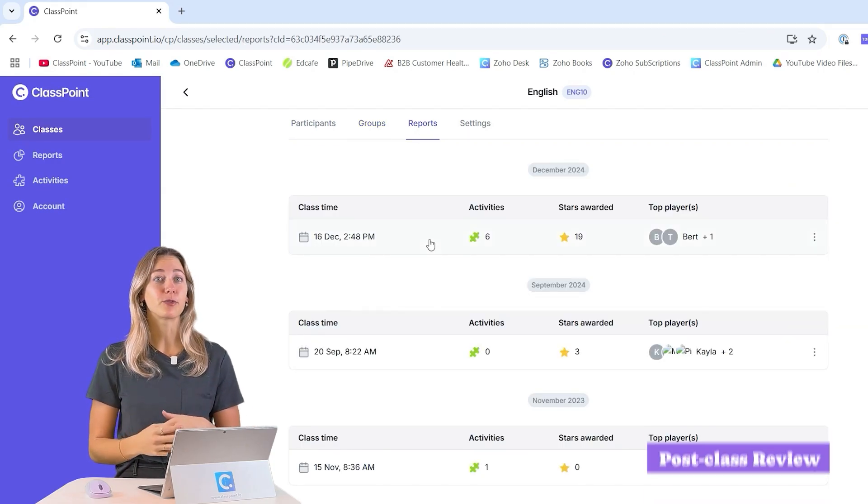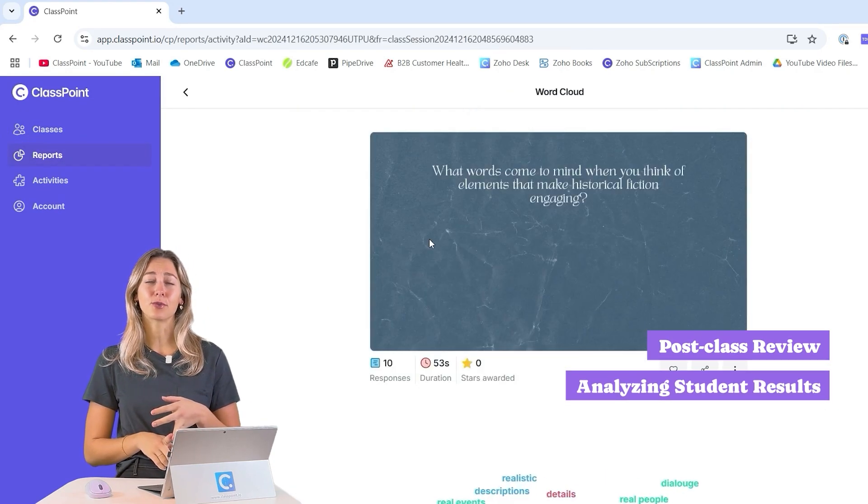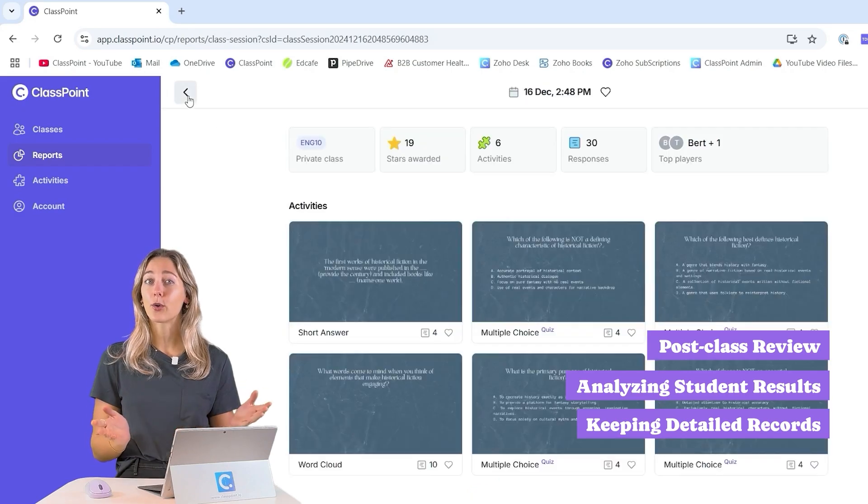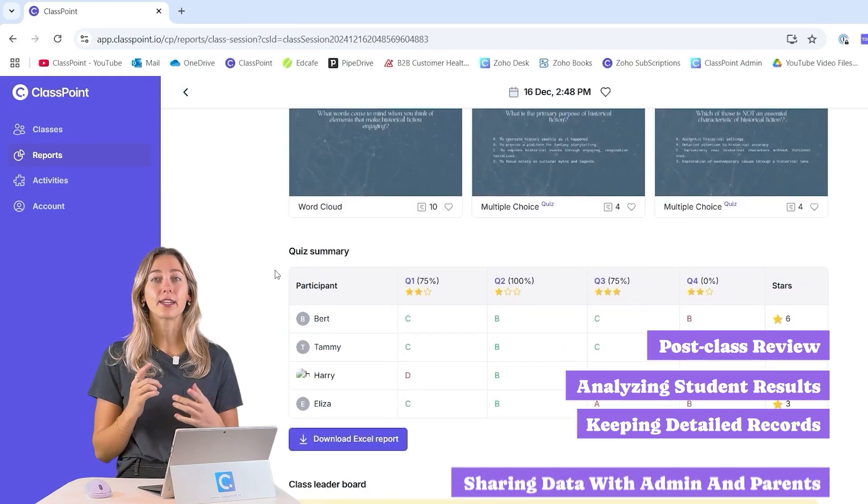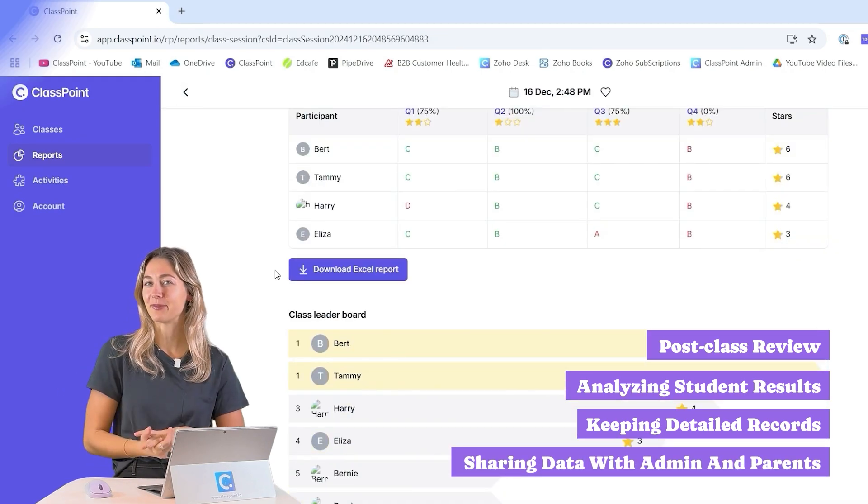So it's perfect for post-class review, analyzing student results, keeping detailed records for ongoing assessments, and sharing data with parents and admin.